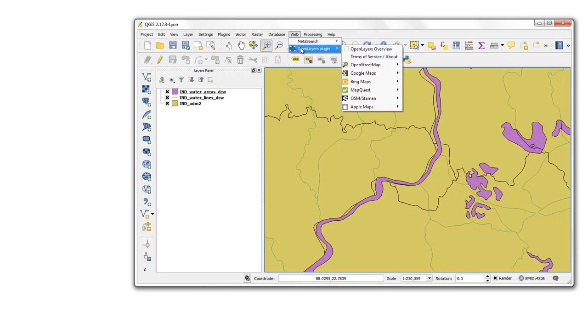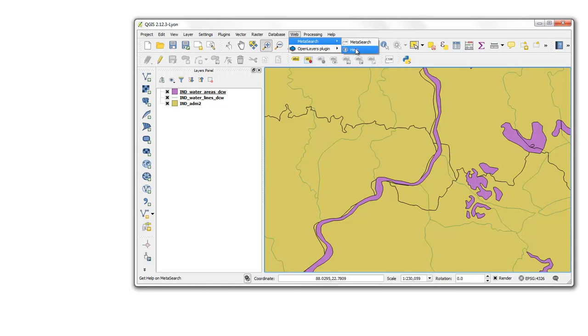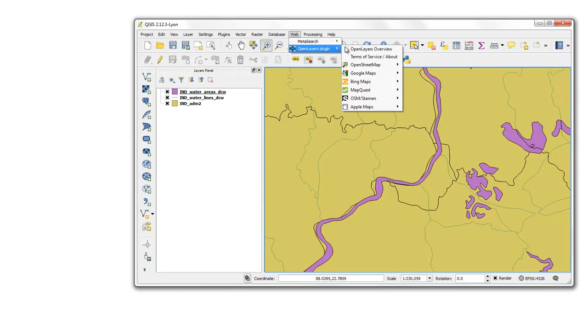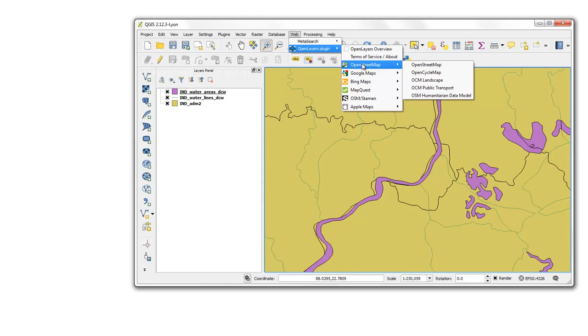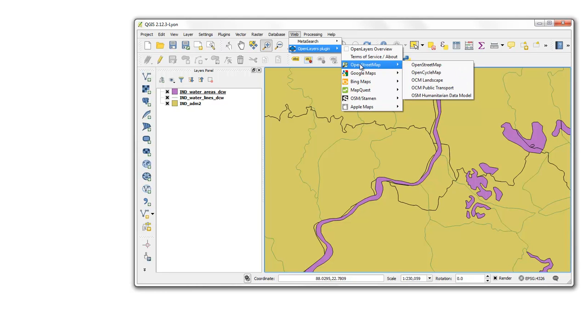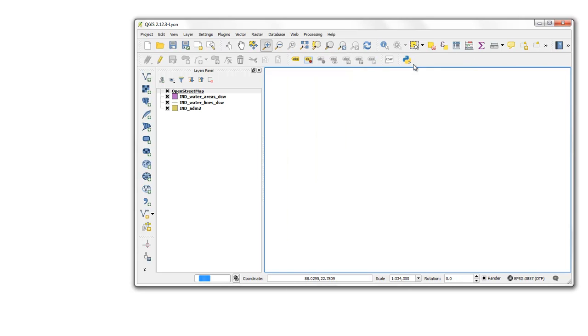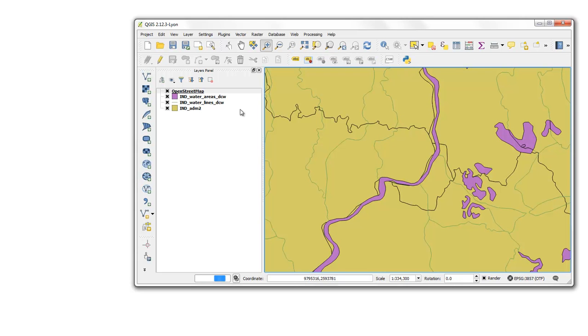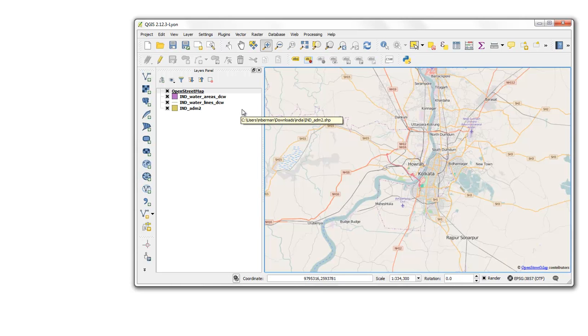I can go to web, OpenLayers, pick an open layer. I like OpenStreetMap myself. And just click on that. And it will then load up my OpenStreetMap version of this data.